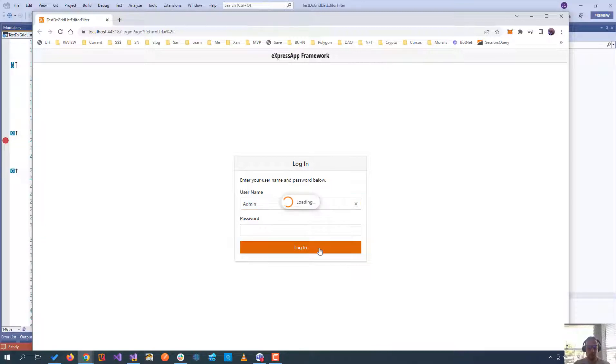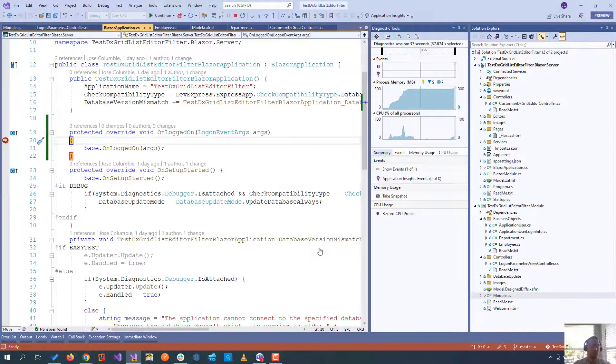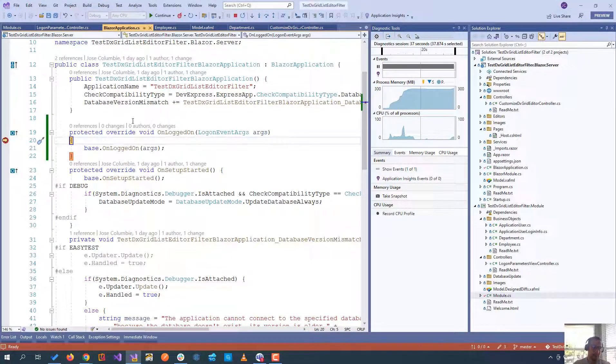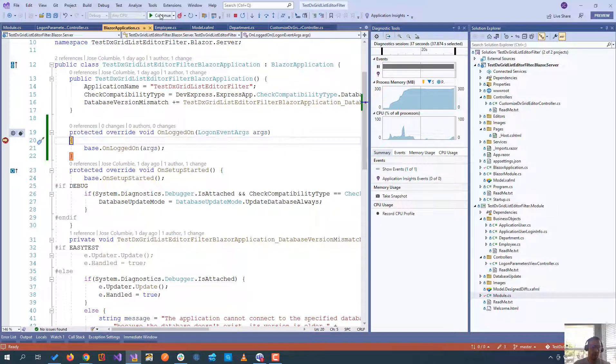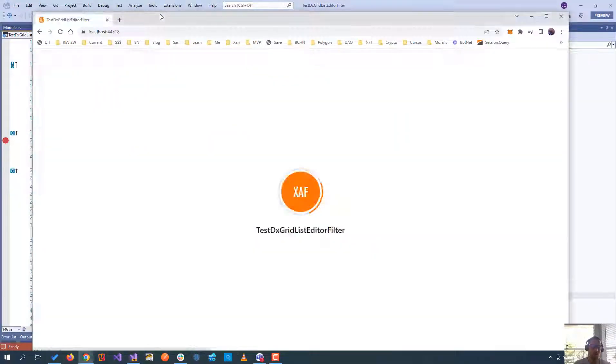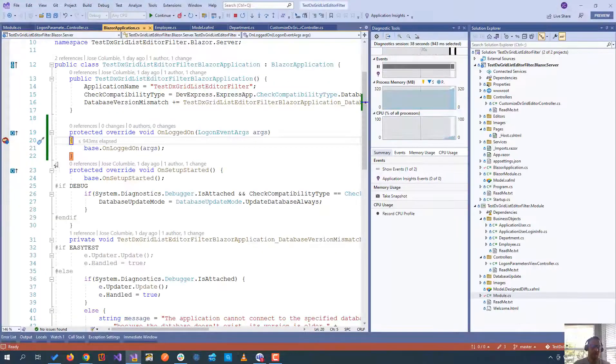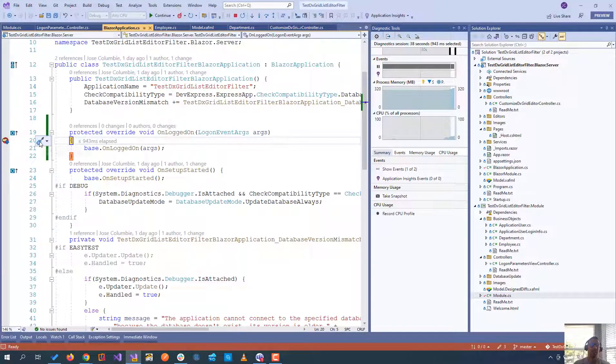So basically, if you log in, you will see that it hits the breakpoint the first time. And if you click continue, it hits that again.